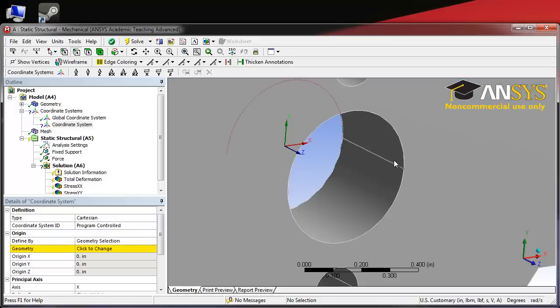We are going to click on the edge of the support hole on the front face of the crank, since the front face is where we are going to be drawing our paths.